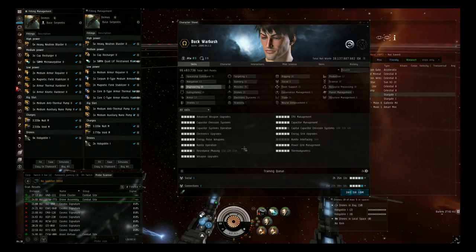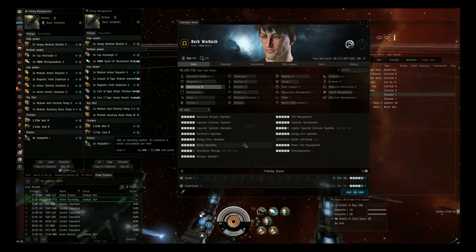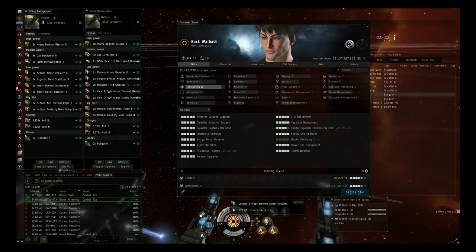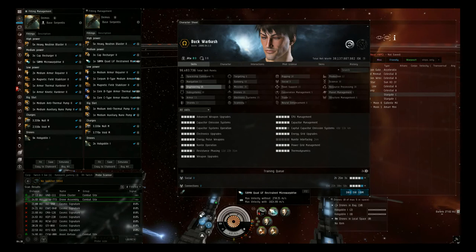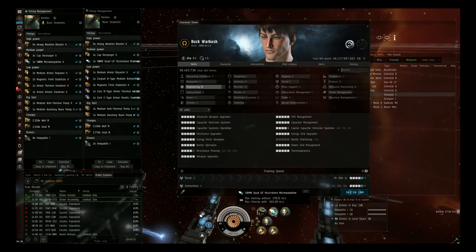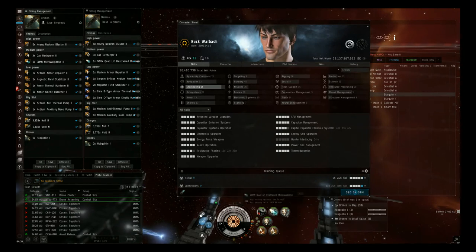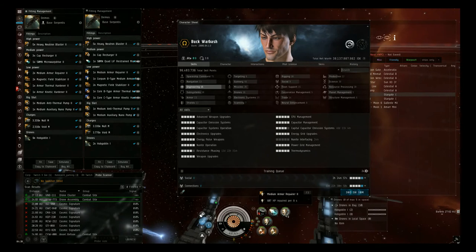In Engineering, you're going to want all your Capacitor skills up to 5 so that you can permanently rep one of the Armor Reppers, both Hardeners, and have the Microwarp Drive running at the same time. I think you can have one or two of them to 4, but I would really recommend them to 5 so then you have extra Capacitor to run your second Armor Repper as needed.